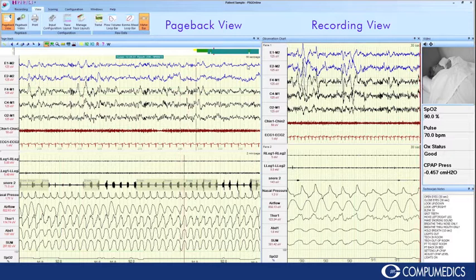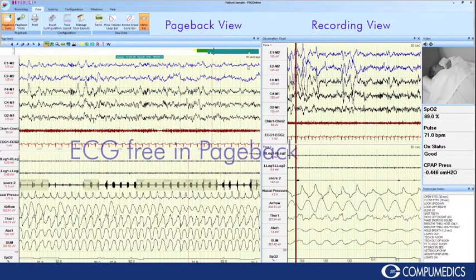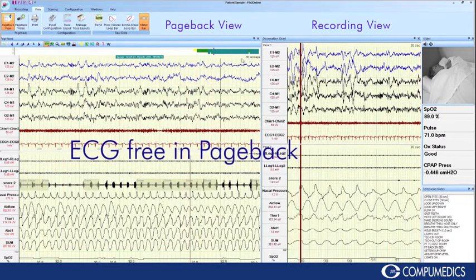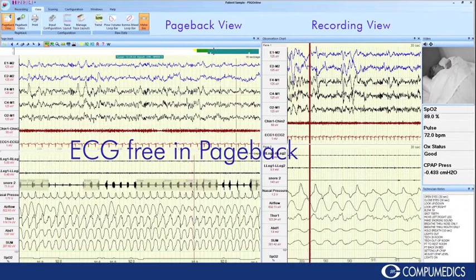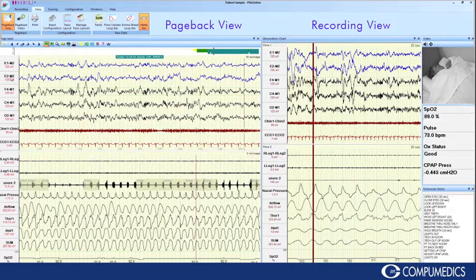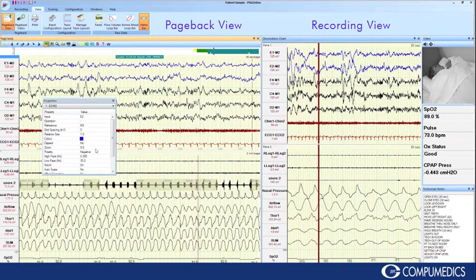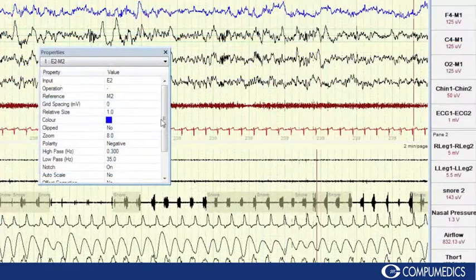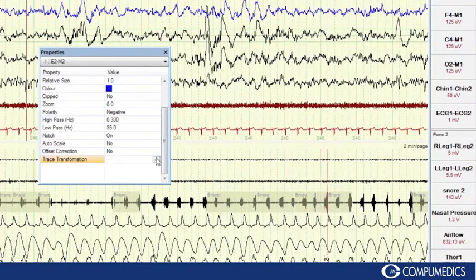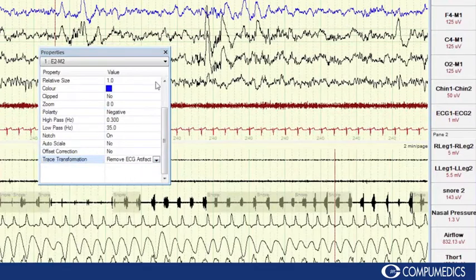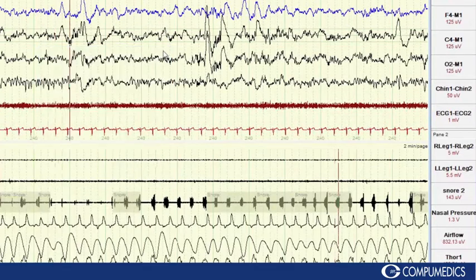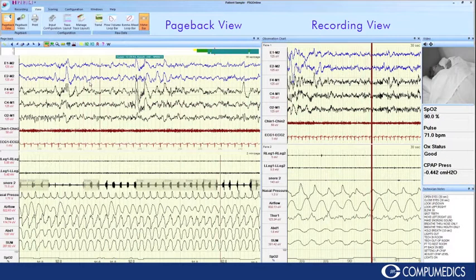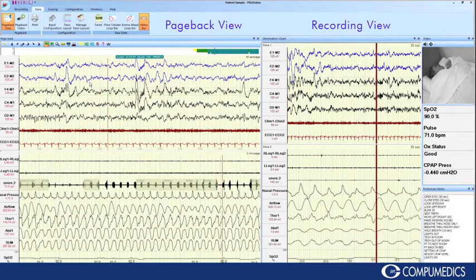Also available in the pageback window is the ability to apply the ECG-free algorithm to remove the ECG artifact. The ECG-free software retains all the important frequency information in each channel, providing clarity of data for the technologist.